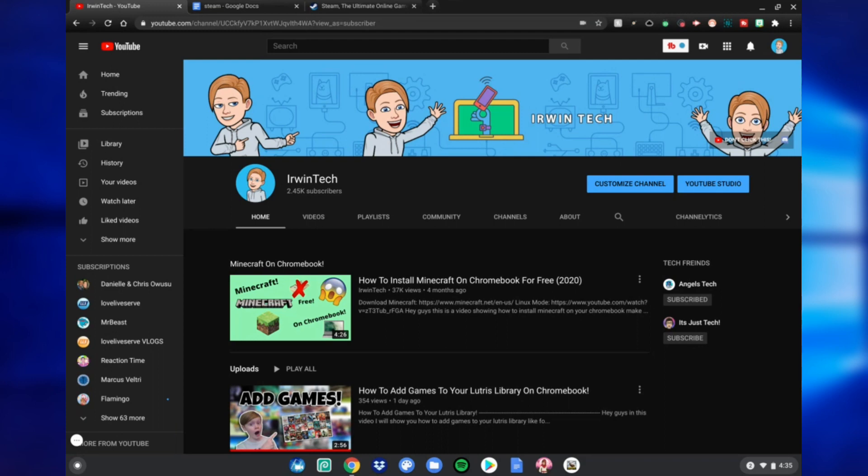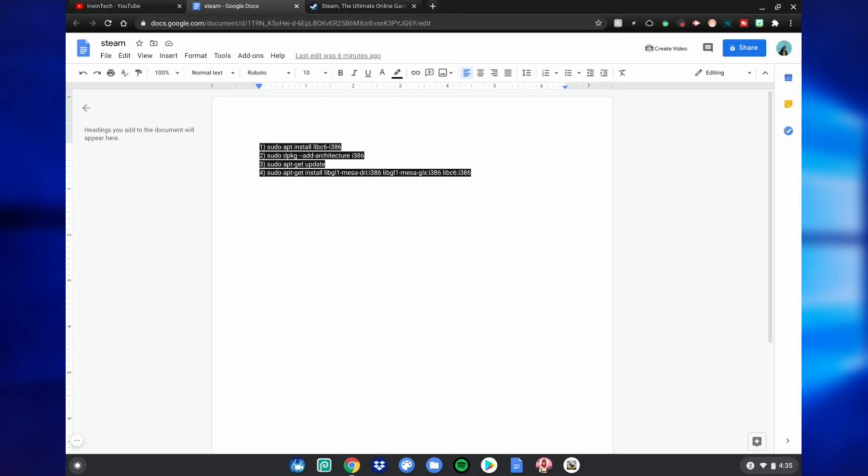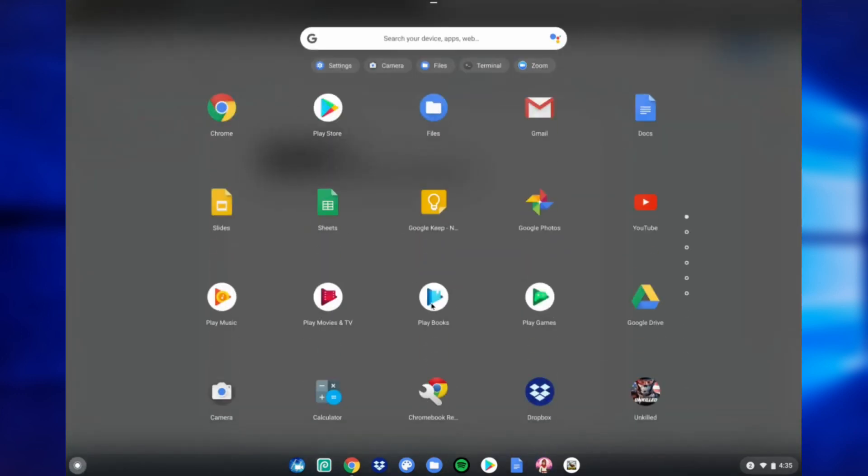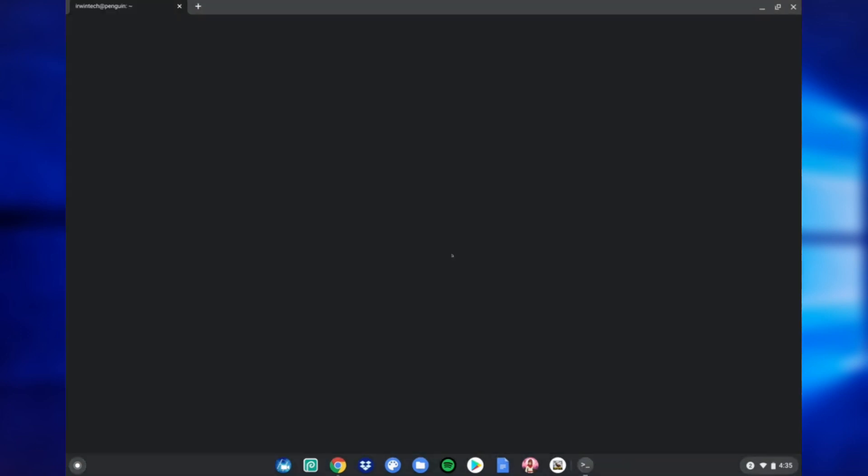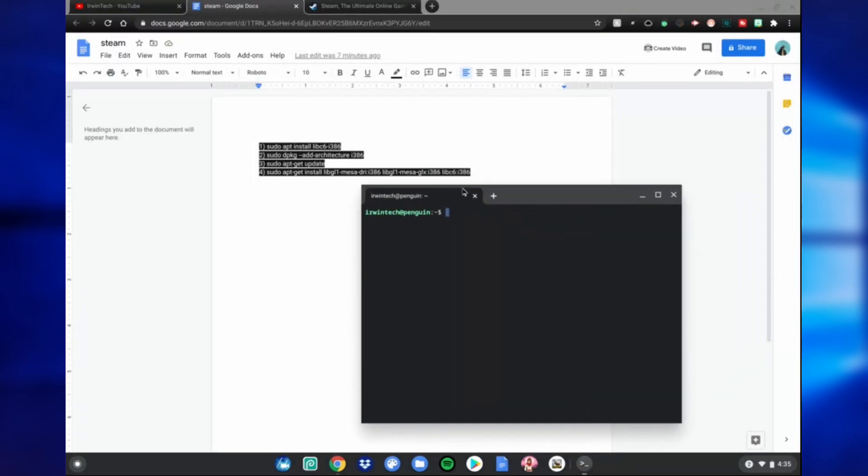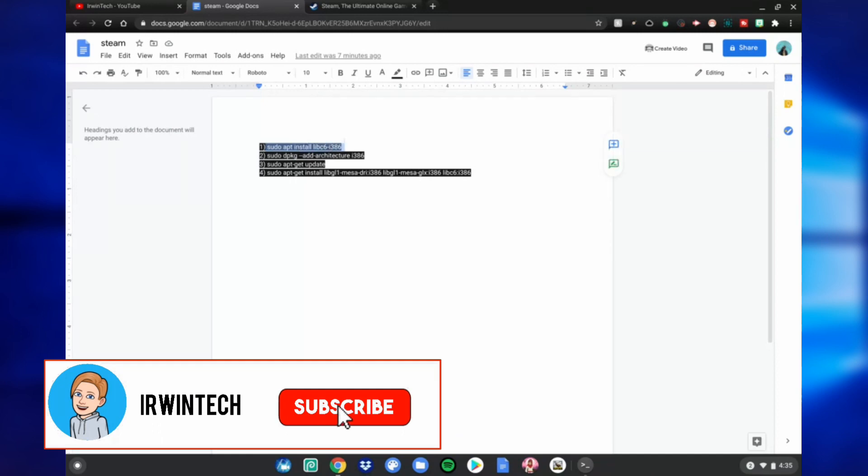First we want to do is go to this website which is in the link in the description below. After that, you want to turn on Linux mode - links in the description below on how to do that. After that, go to the bottom left-hand corner of the screen, go up, scroll down to Linux apps, and open the terminal. Go ahead and copy and paste this code, number one.